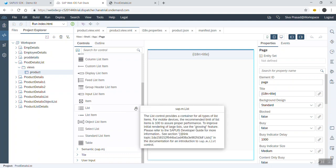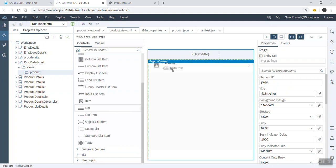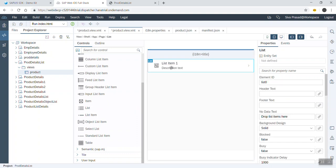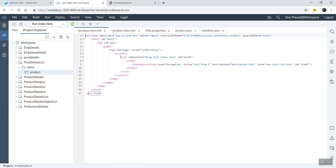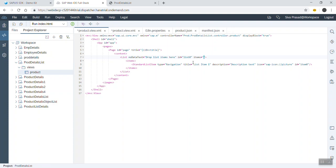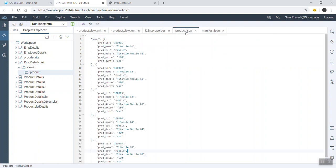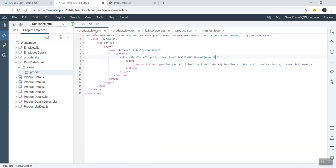We can hover over items to see a details pop-up, then drag and drop the list onto our page. Going back to the view XML, the list code automatically appears. Here we can bind the items — the model is 'mprod' and the JSON object name is 'prod', so we mention that in the binding.